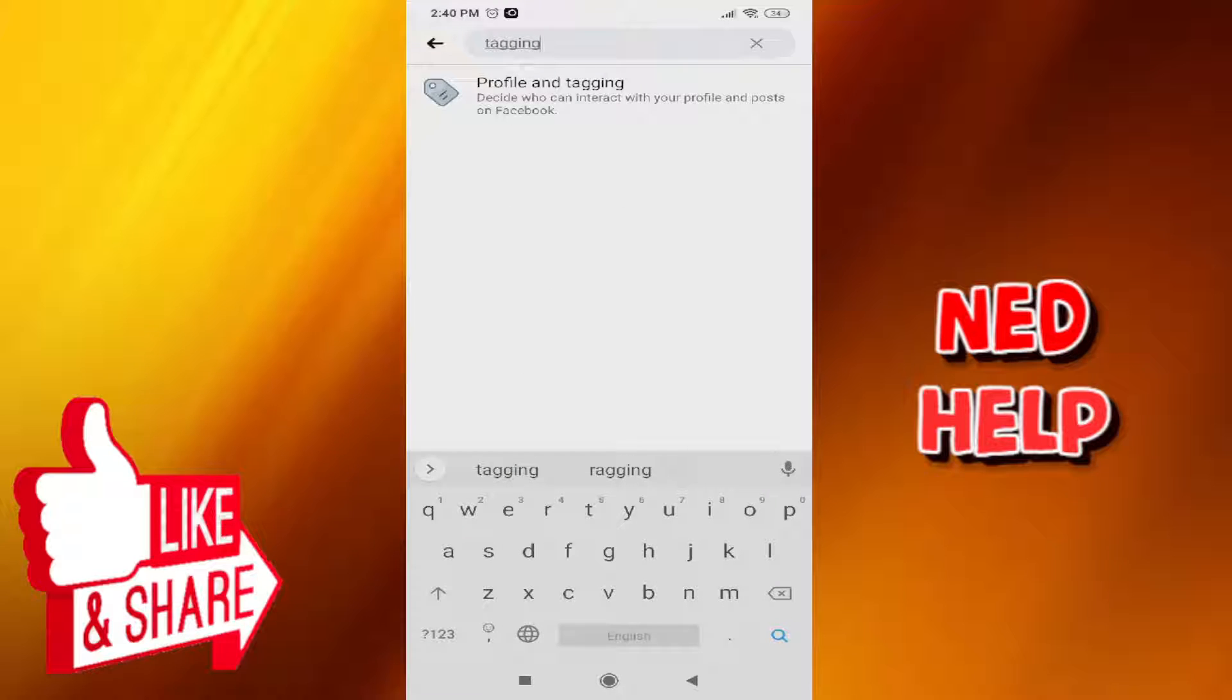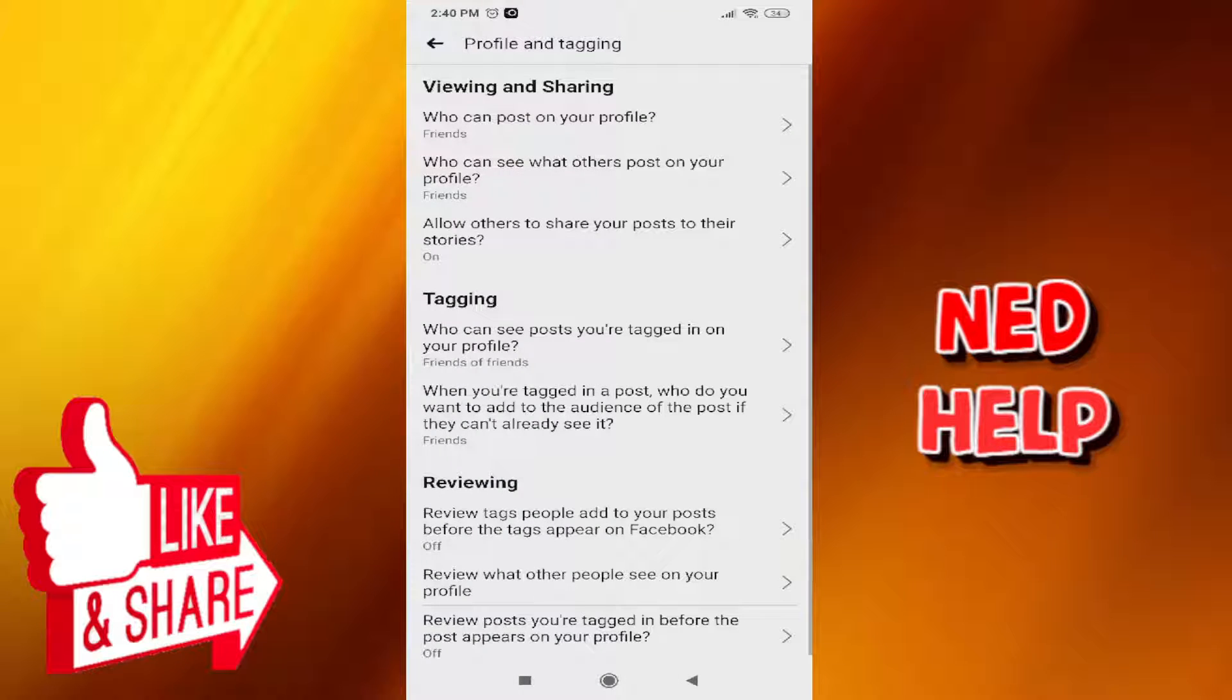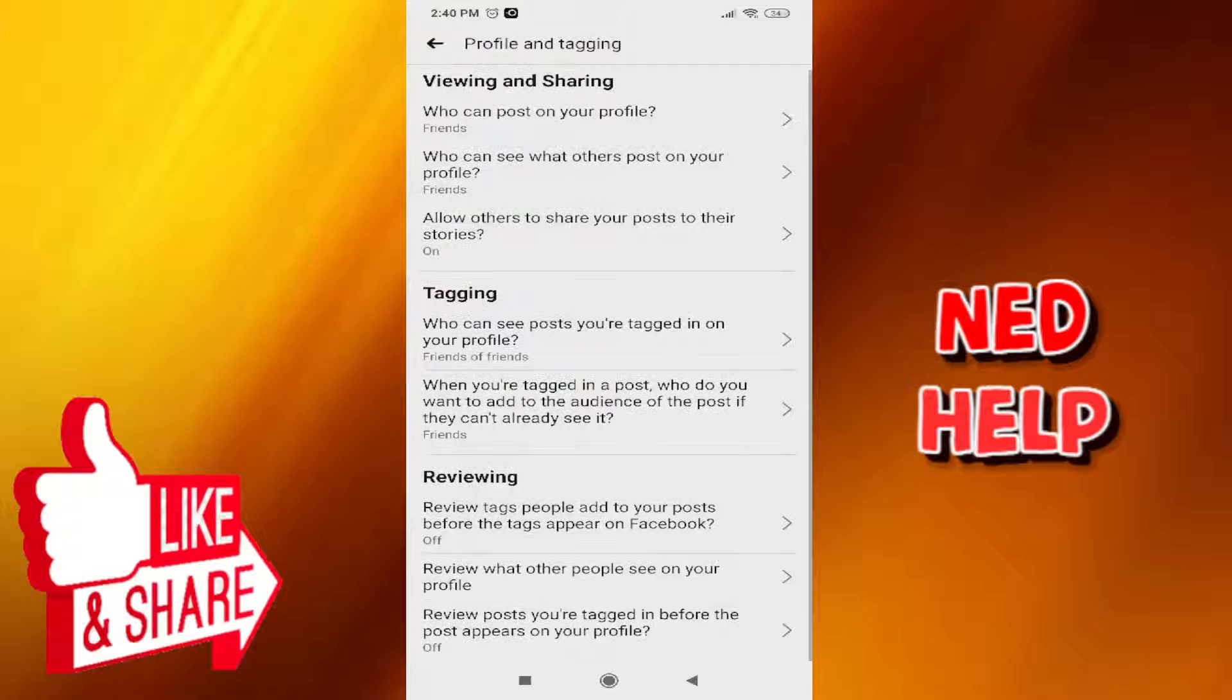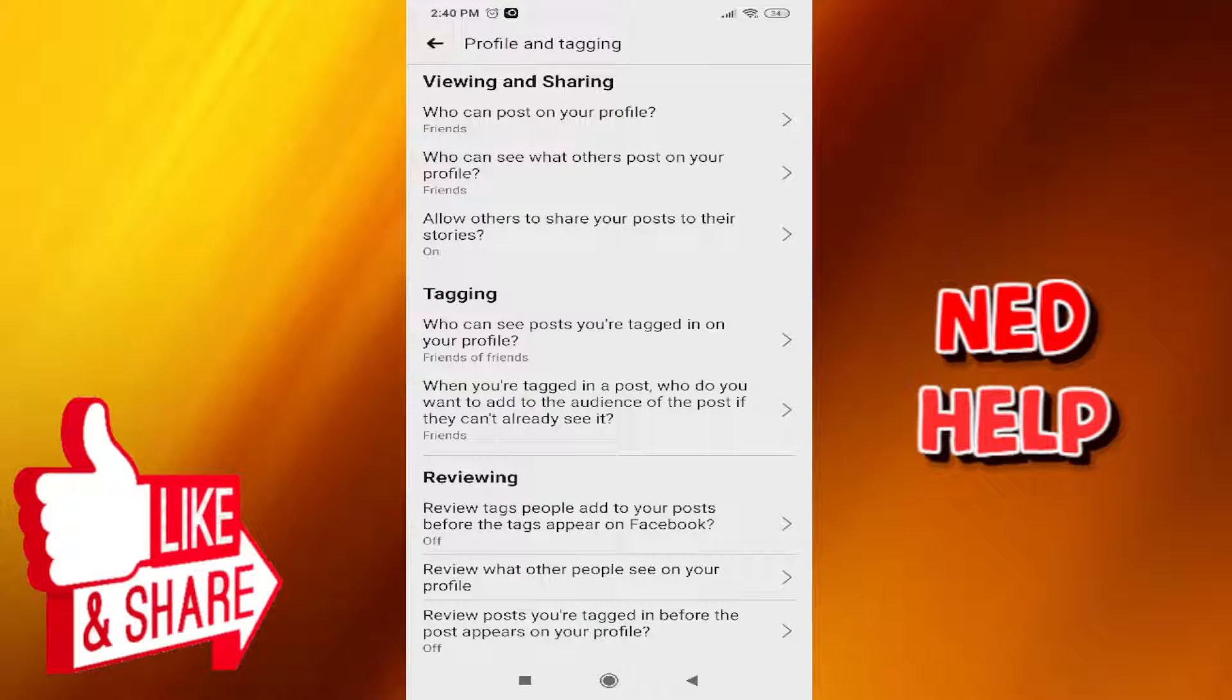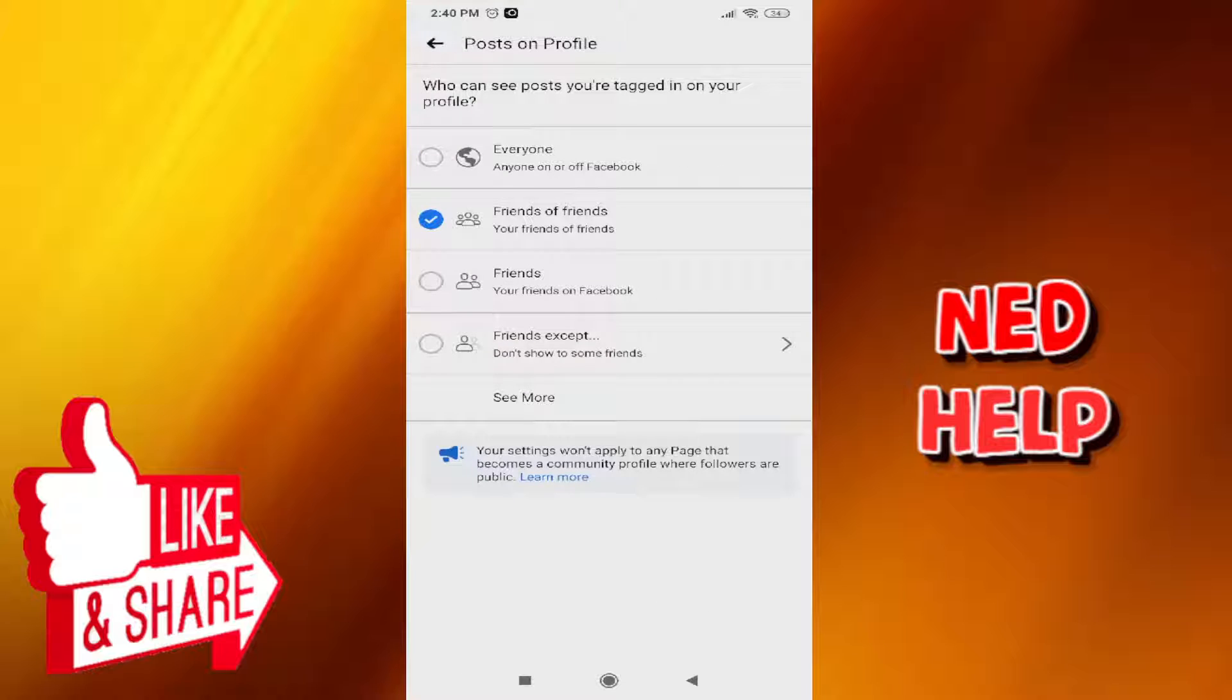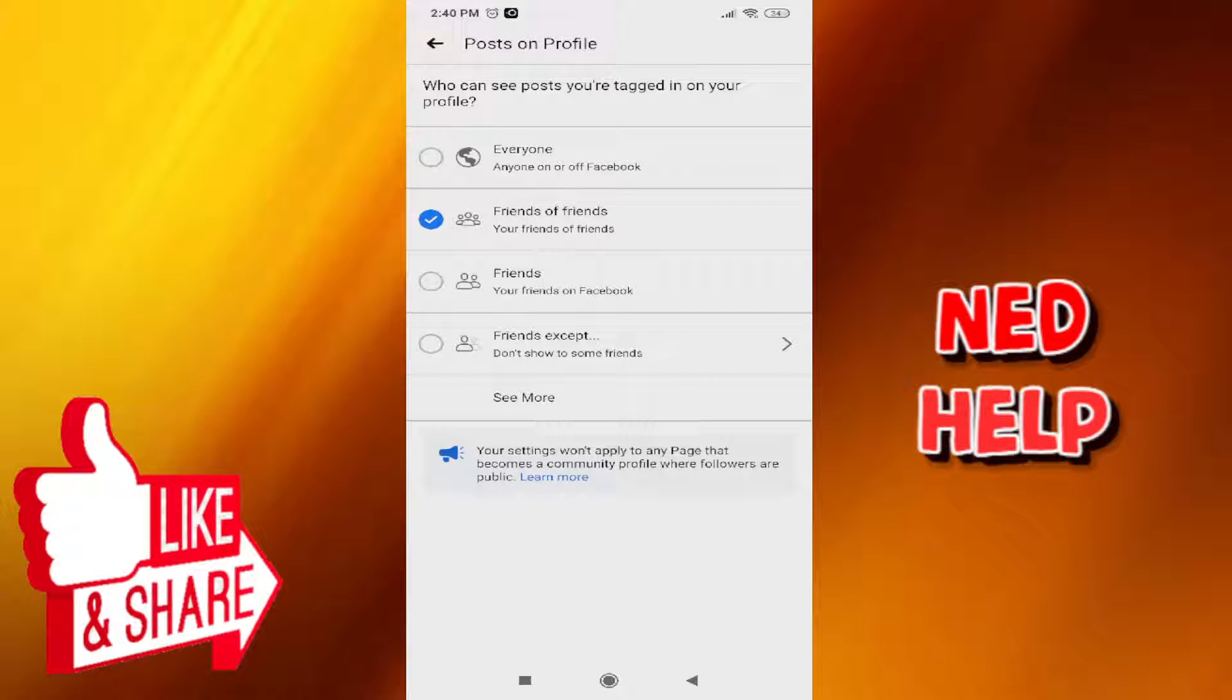Profile and Tagging should pop up. Now go under the Tagging section and press on who can see posts you're tagged in on your profile. This is your current option.